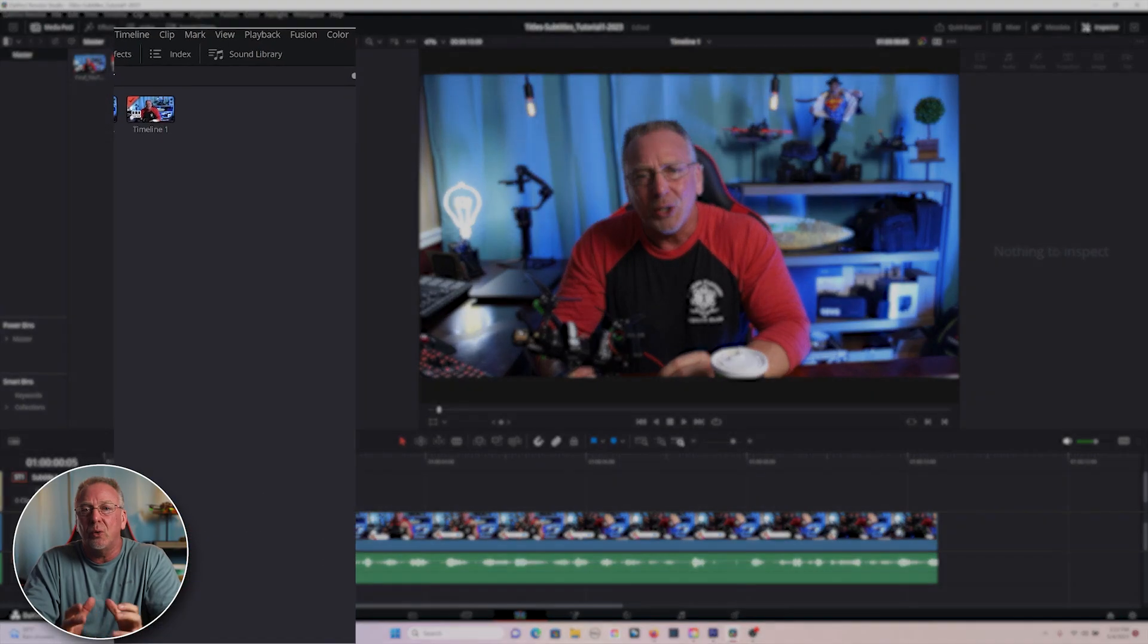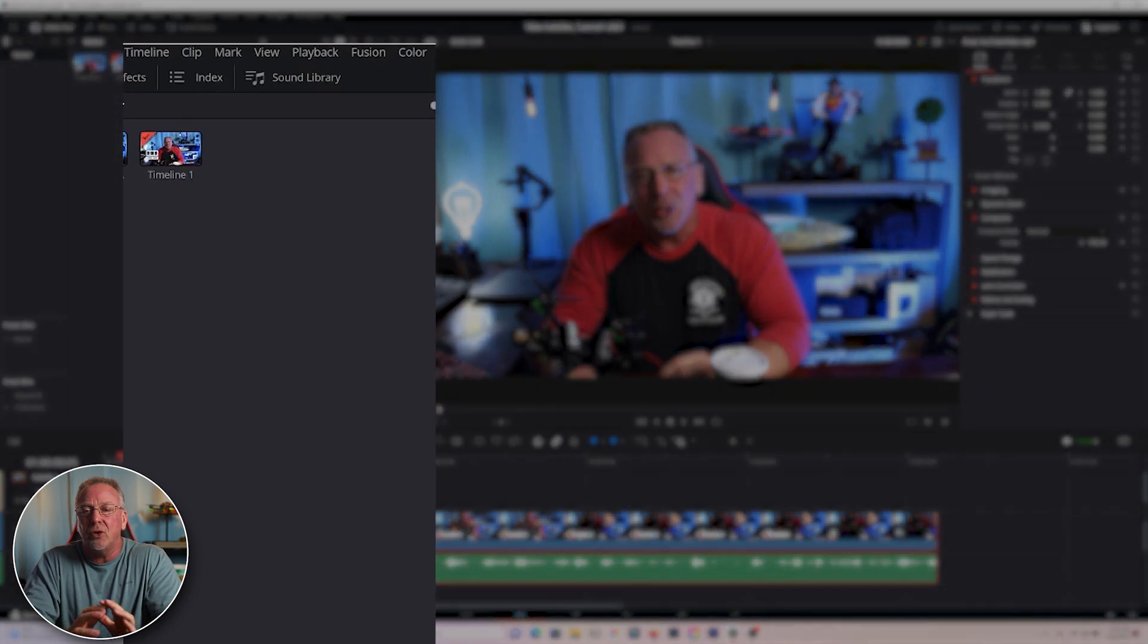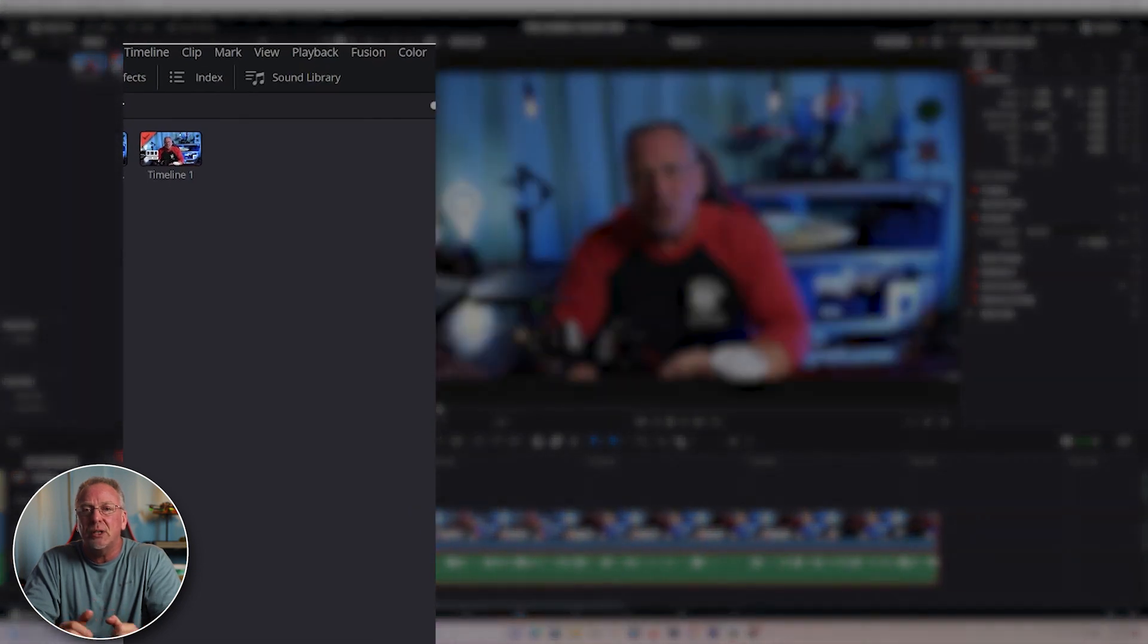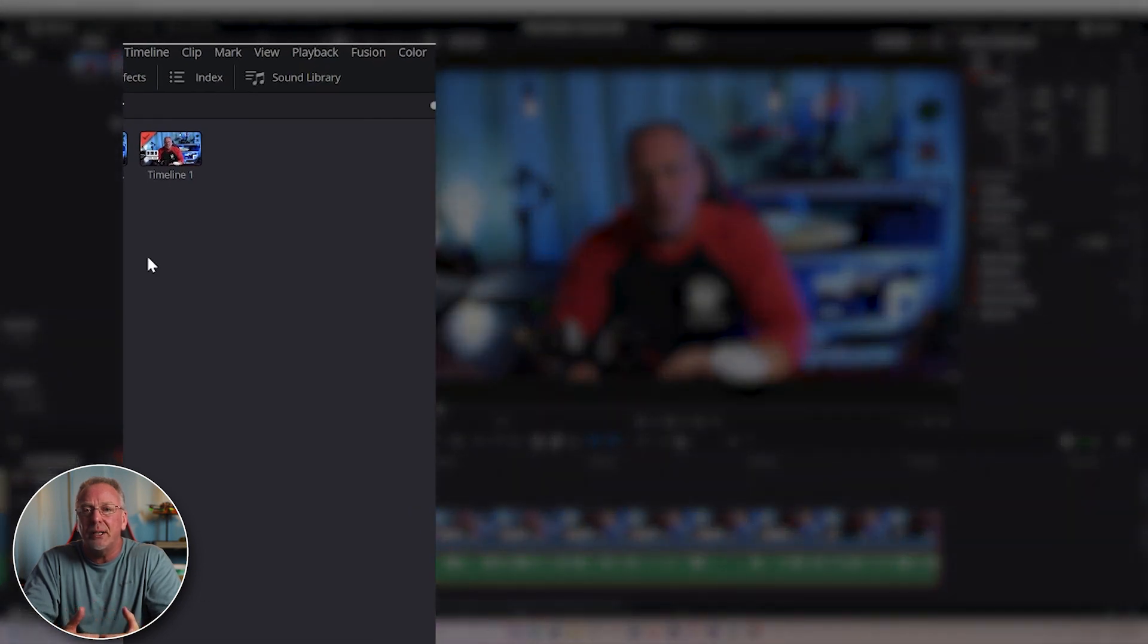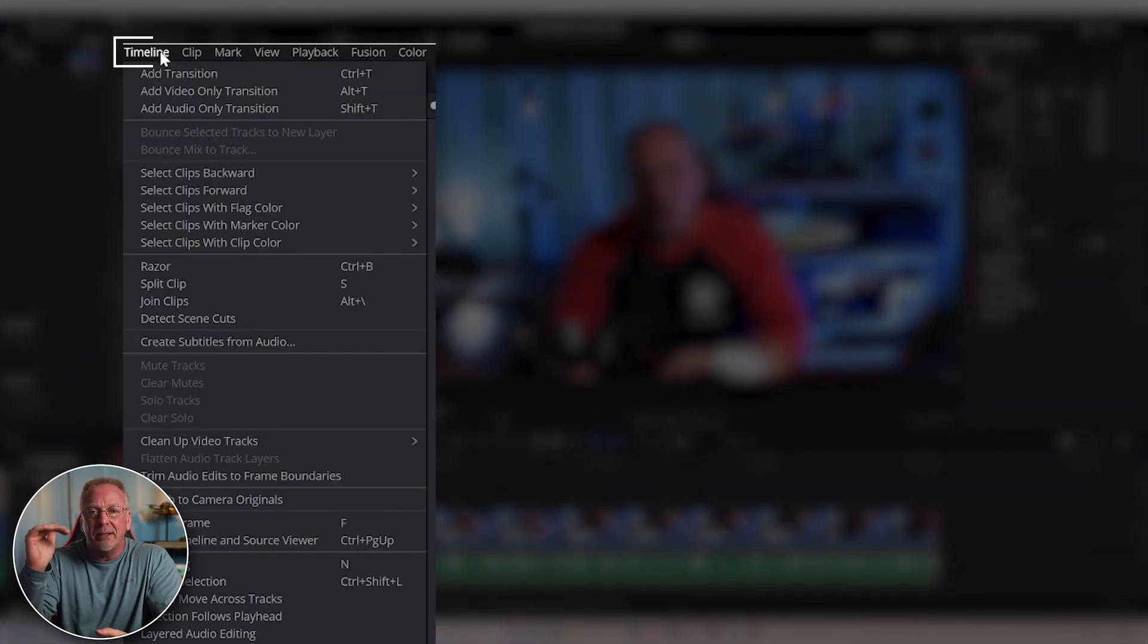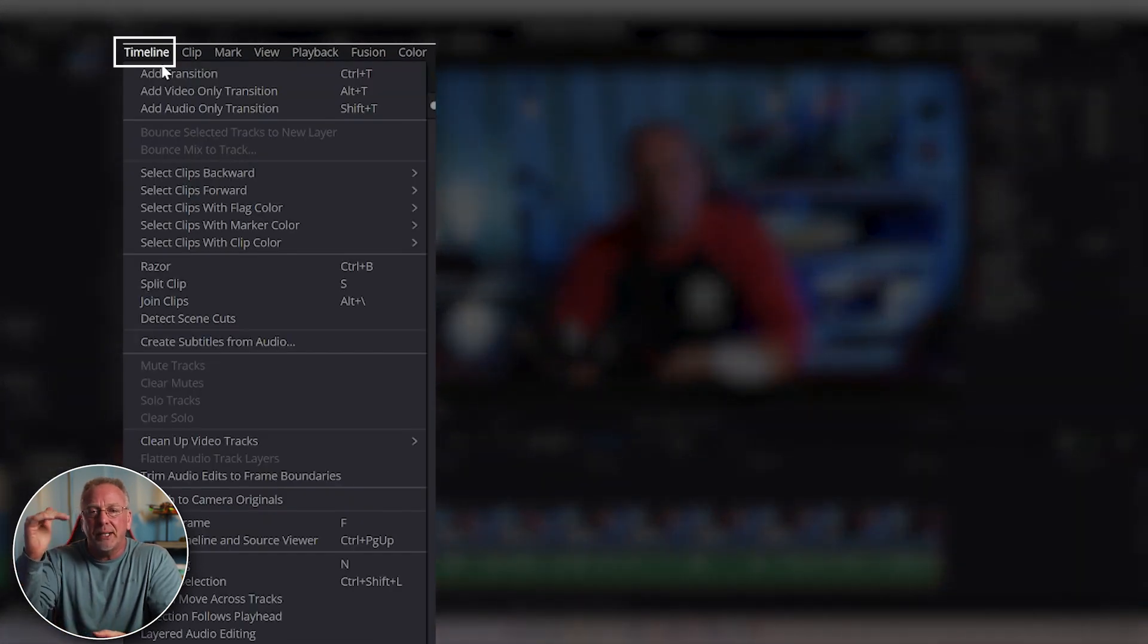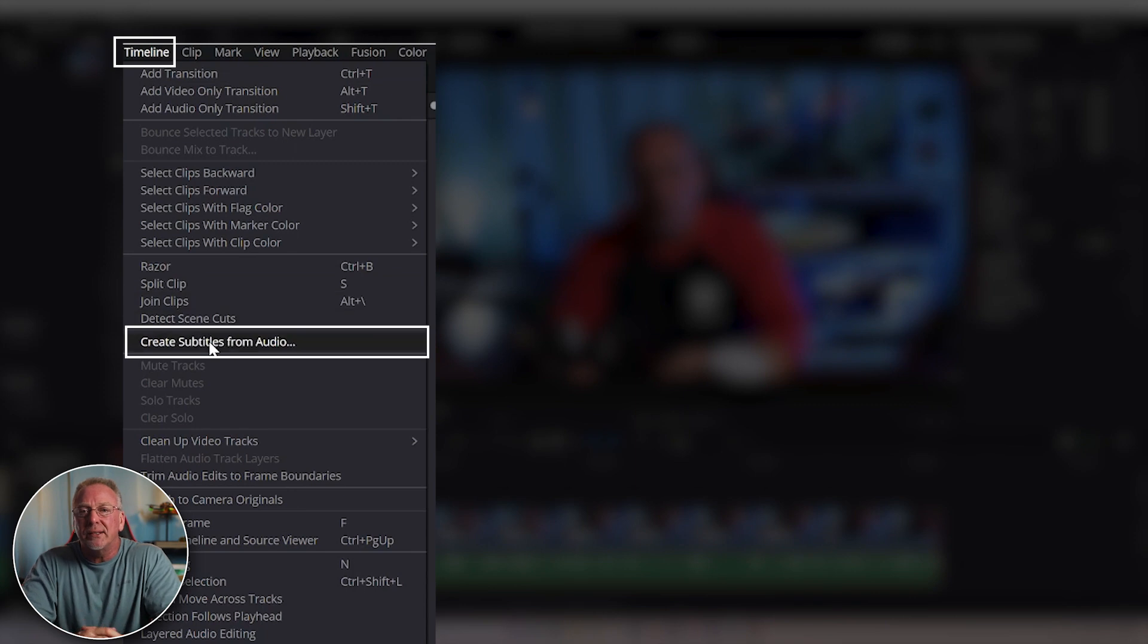Once you have the video on your timeline, all you need to do is click on the timeline at the top of the menu and select Create Subtitles from Audio.